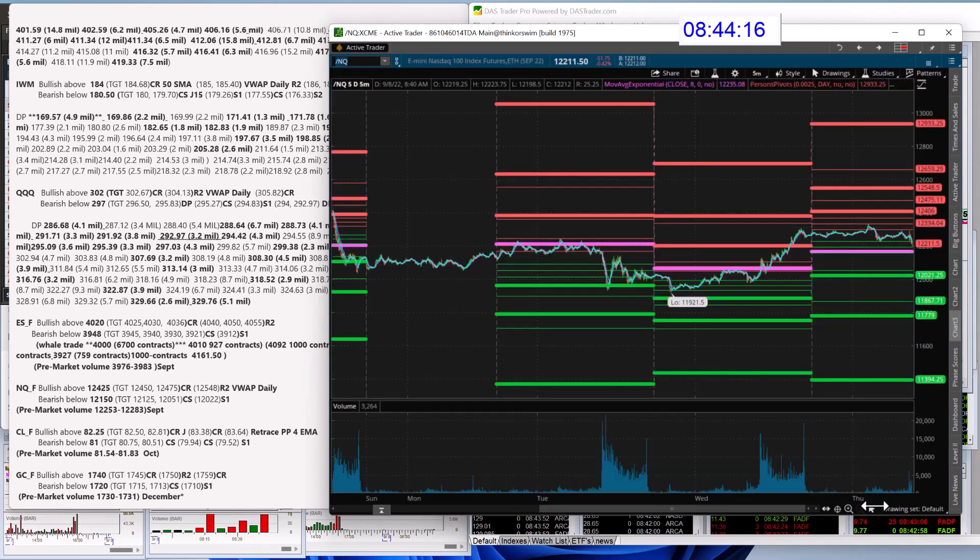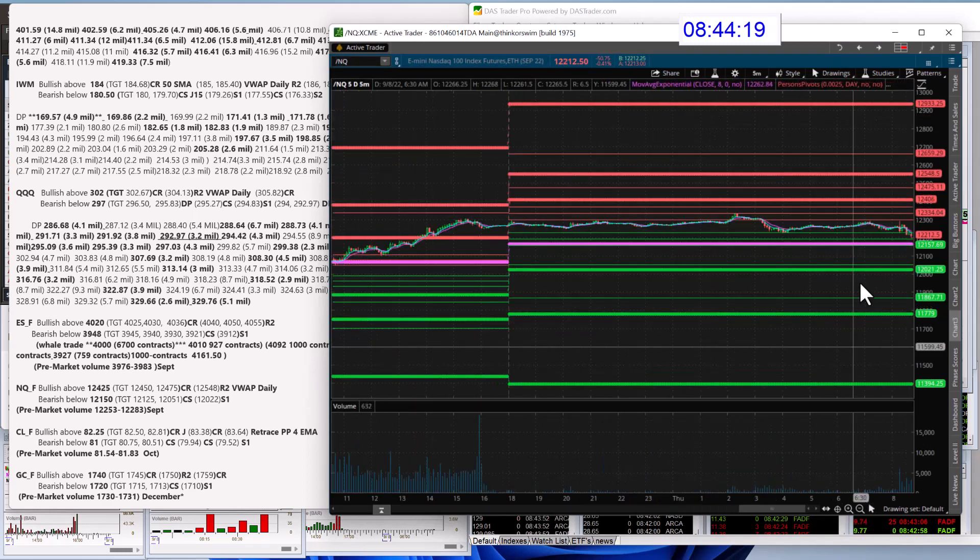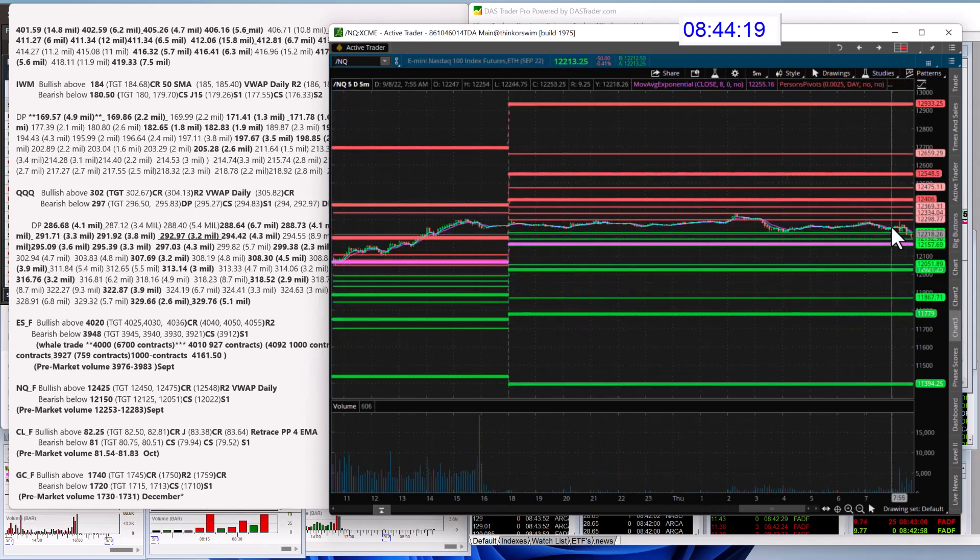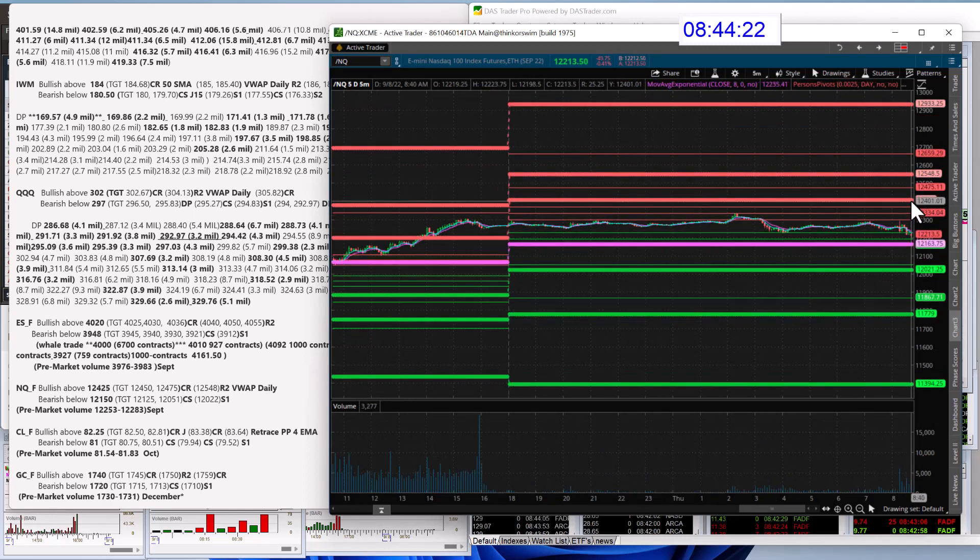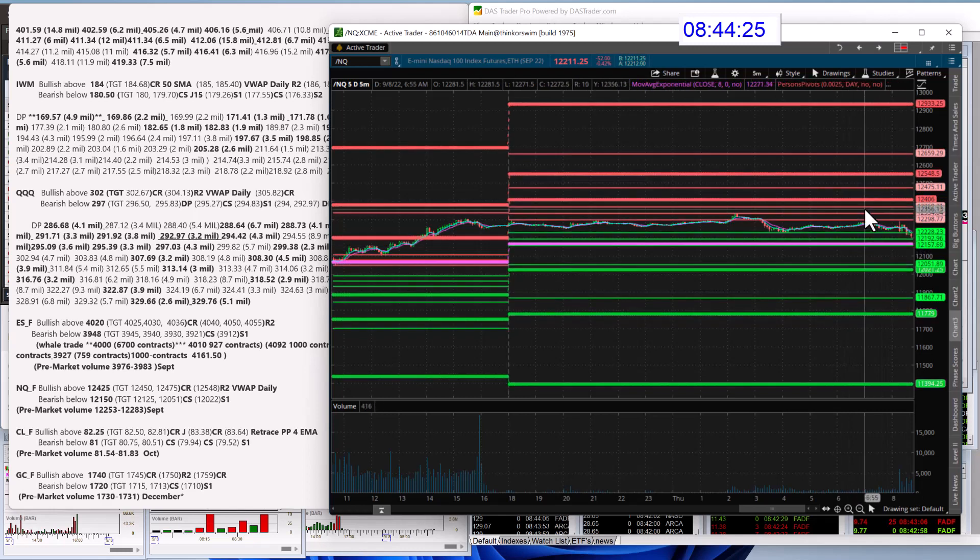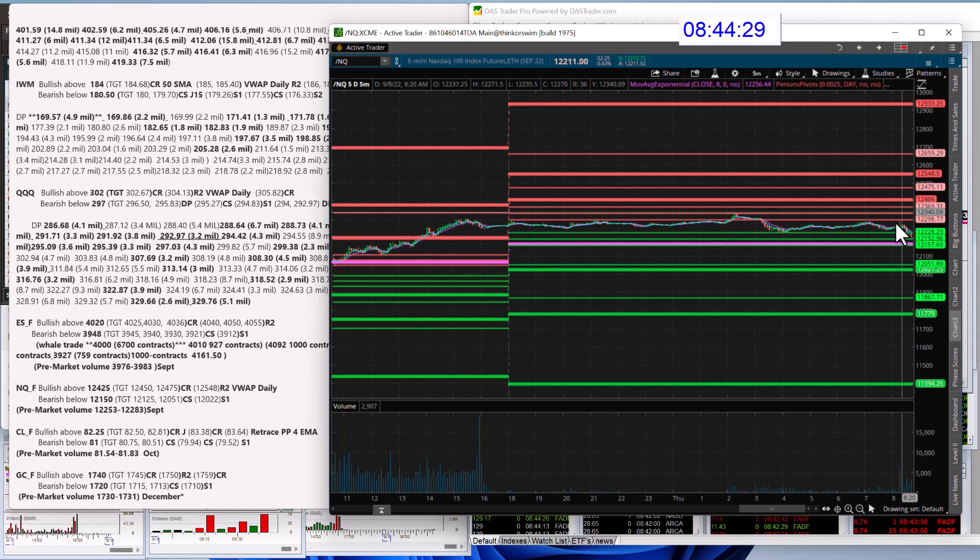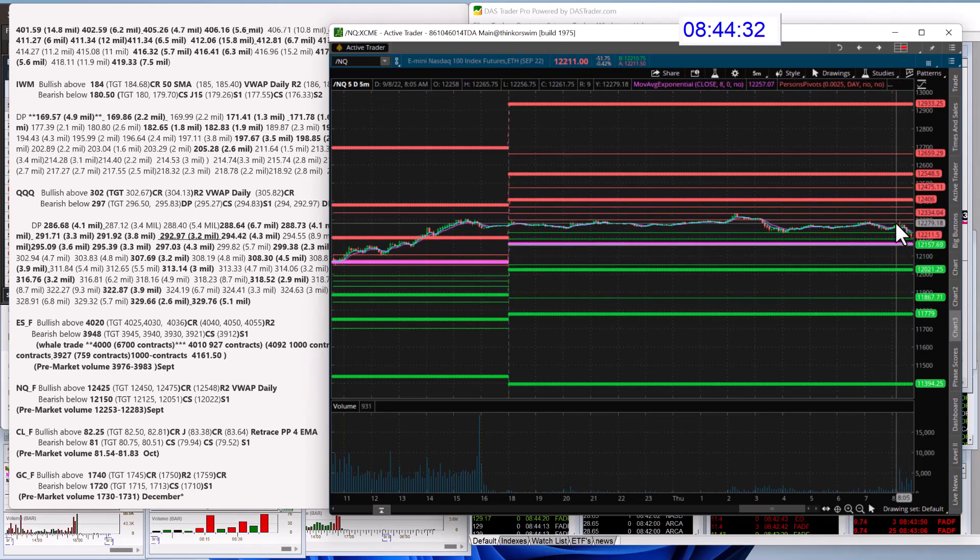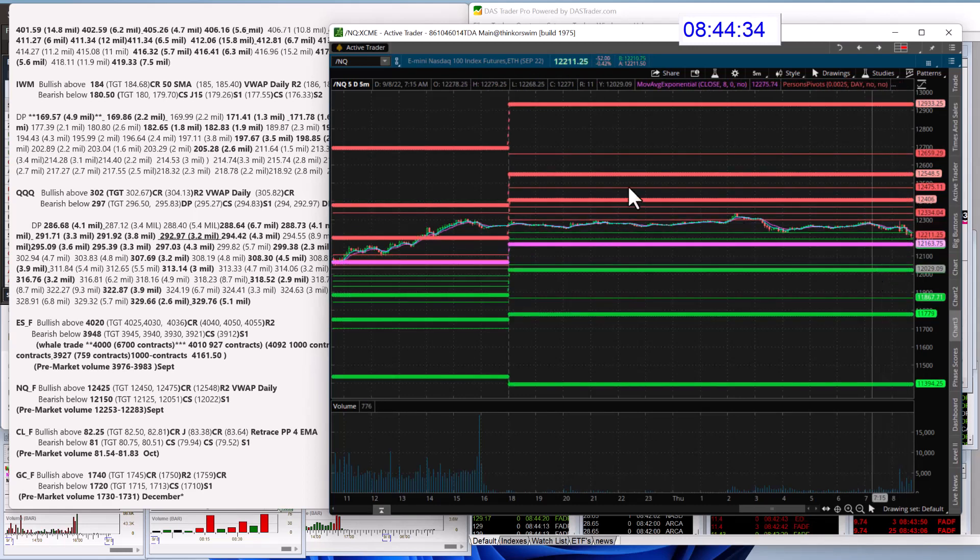NASDAQ futures, we're going to be bullish above 12,425, above this R1 level. We're in a box of pivots on all these stocks right now. So we'll see if Powell can get us out of the box. Pun intended. Bearish below 12,150.